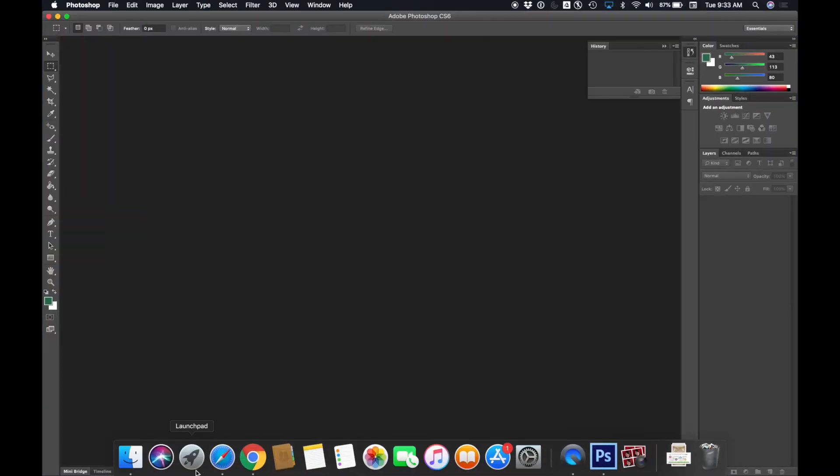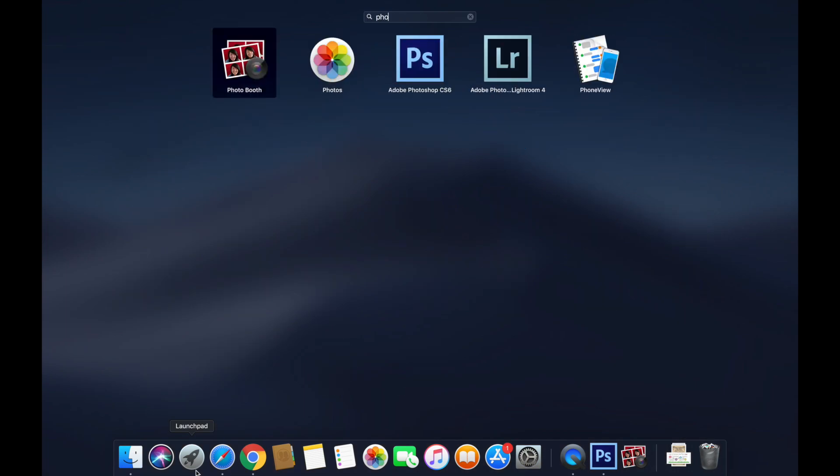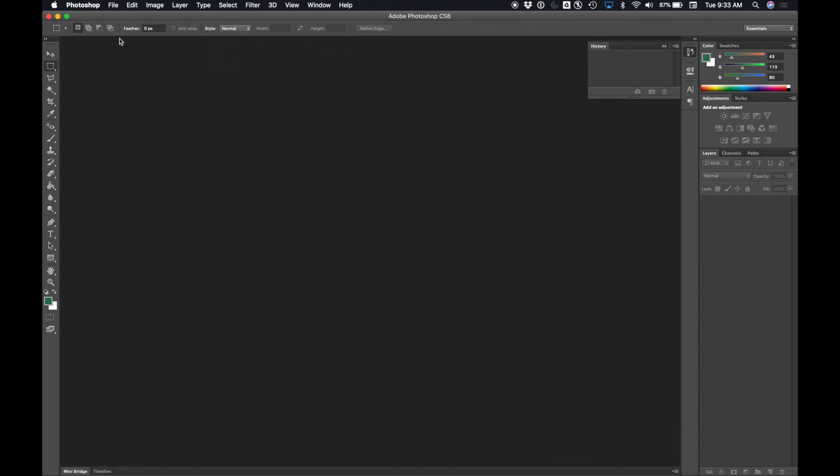So I'll open Photoshop from my launch pad. I just go to the launch pad and type Photoshop, click it to open it up. Here it is.